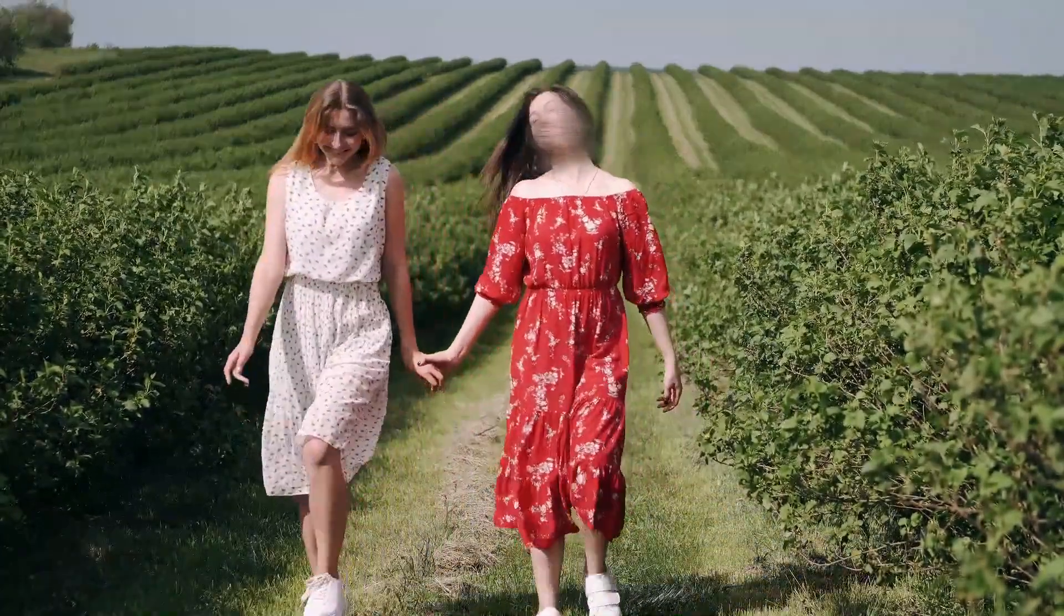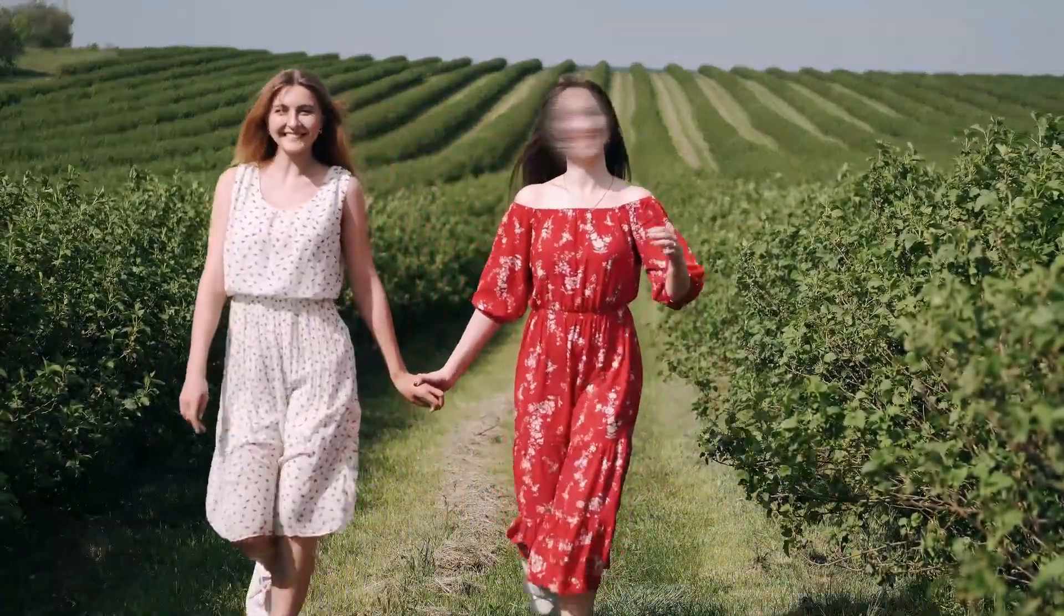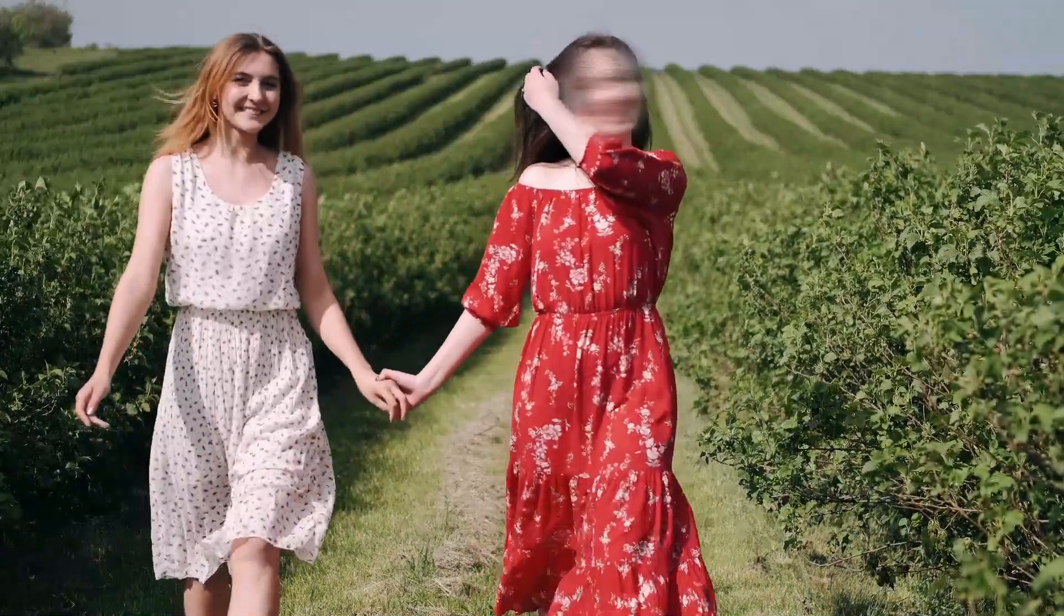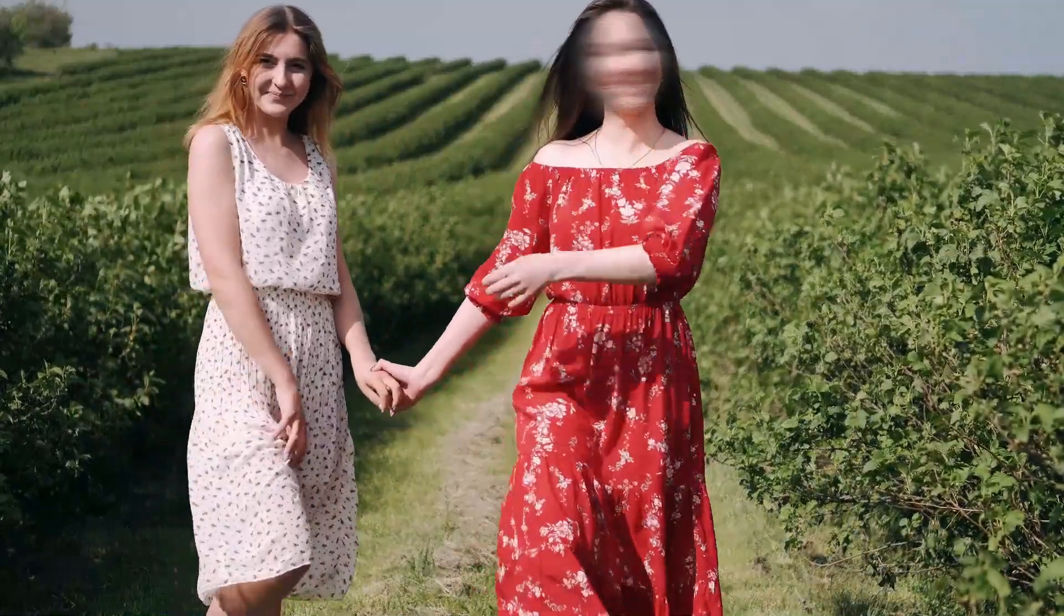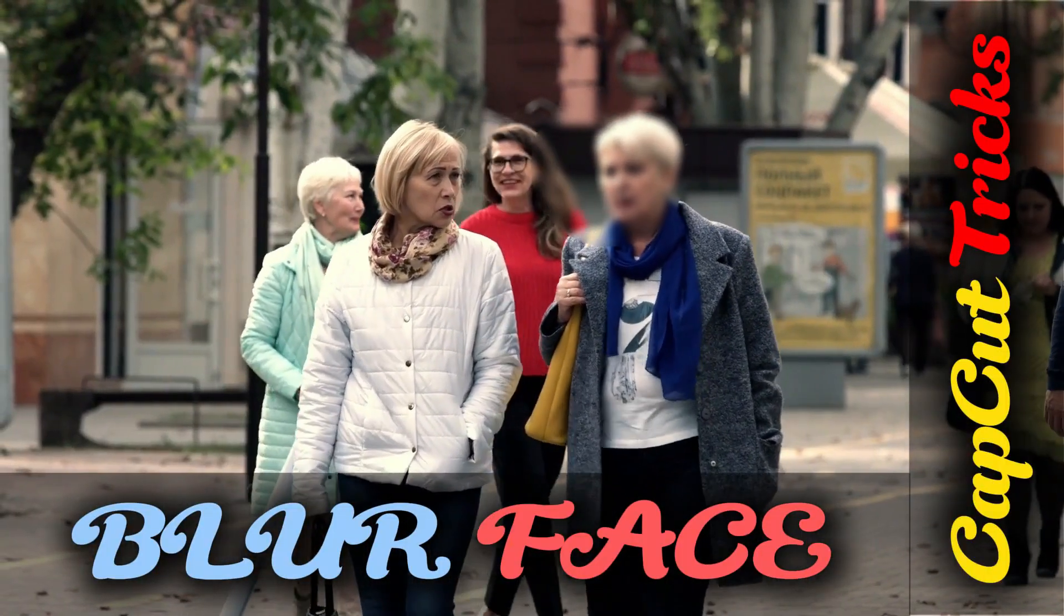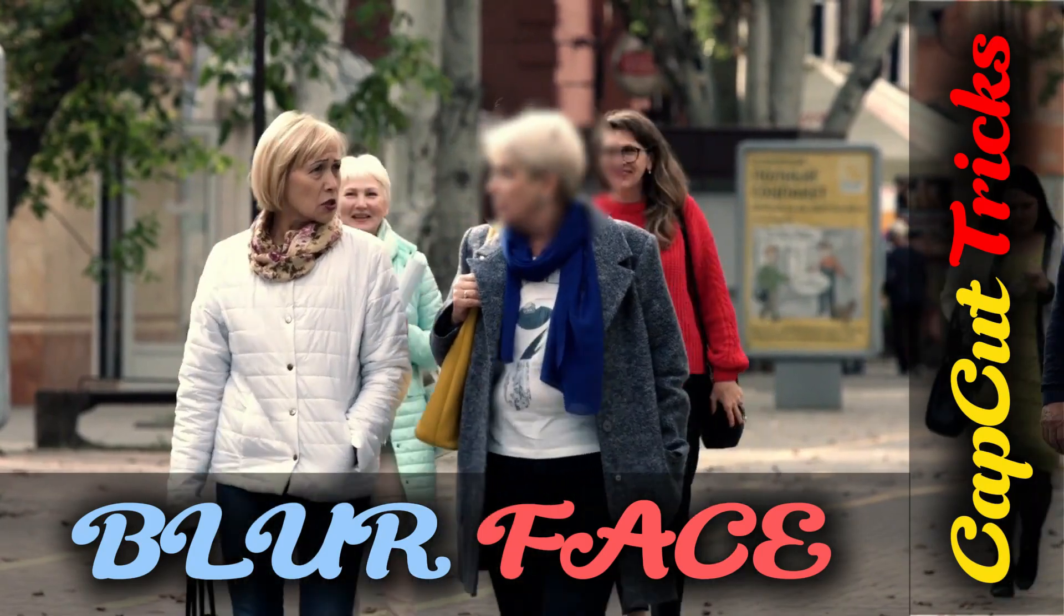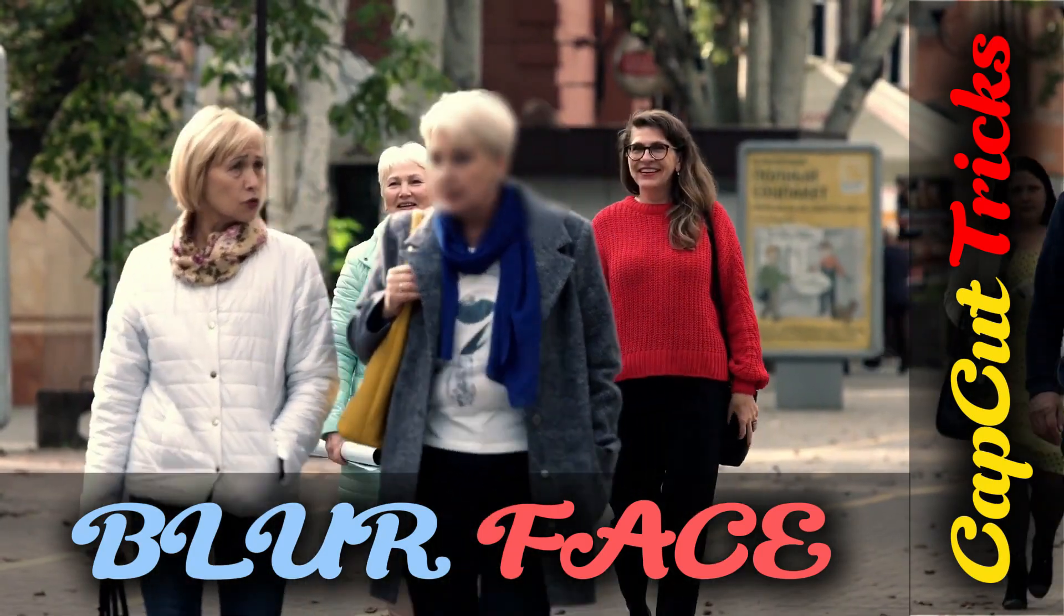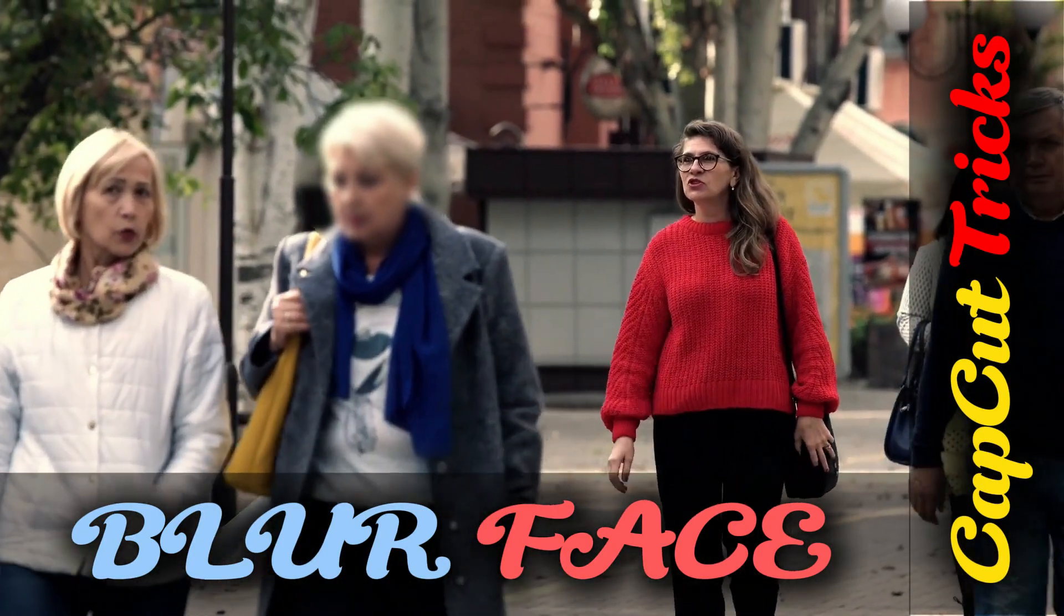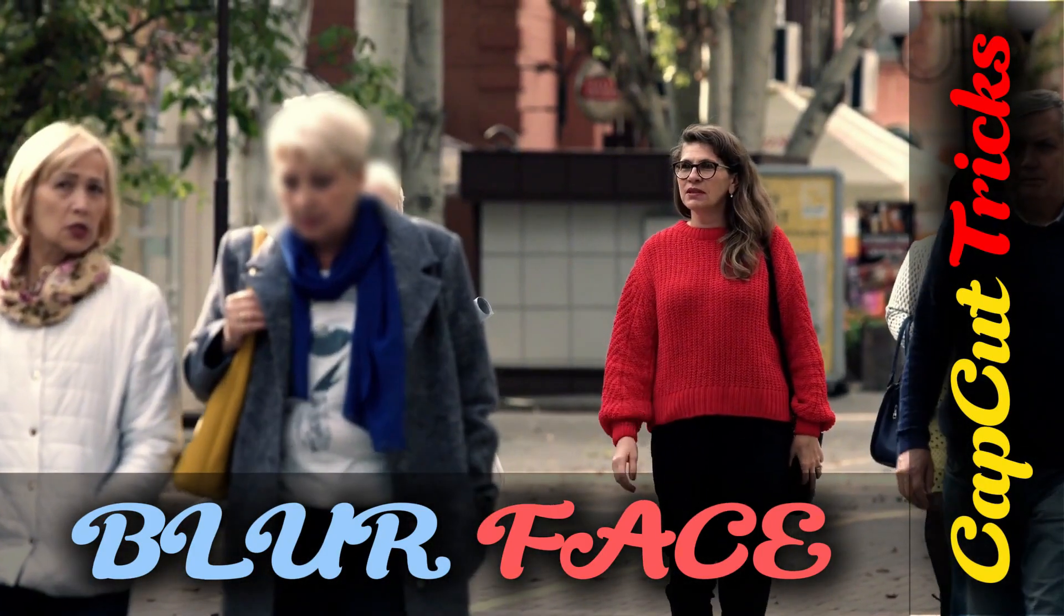Today's tutorial is about blurring objects in a video. Suppose you want to blur an object or a face. How can you do it using CapCut? Let's try this together step by step.